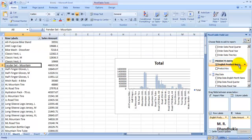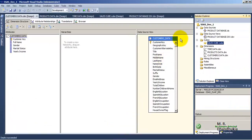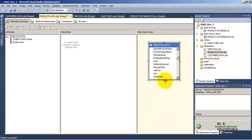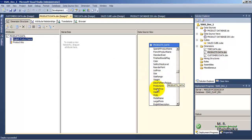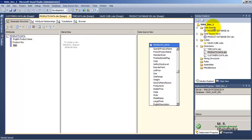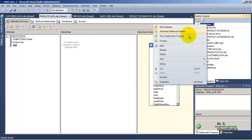What if we want an extra attribute — for example, we also want the product size? Let us see how we can achieve this. Let us go to our solution, in the products dimension there is only English product name right now. So let us add one more attribute — size — over here. Let us save, and then go to the deploy option.